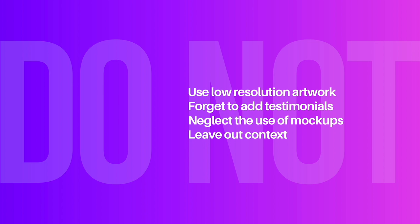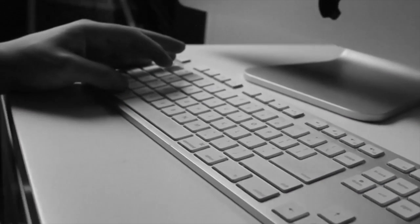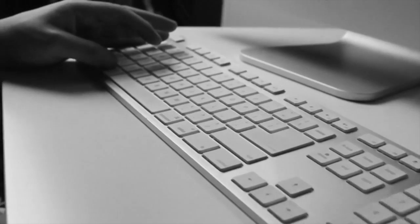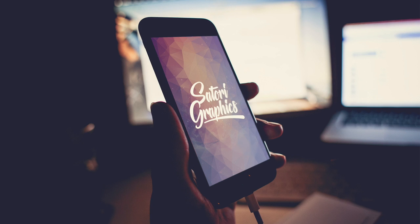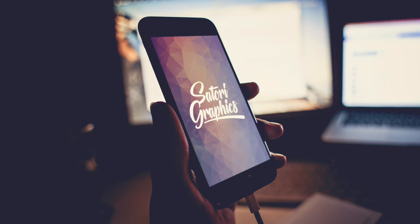There are of course more mistakes to avoid such as adding in too little or too much work and not adding in your social media accounts on your portfolio. But these four mistakes in today's video I feel are a great starting point towards evaluating your own portfolio of work and making sure you have things ready for potential clients.